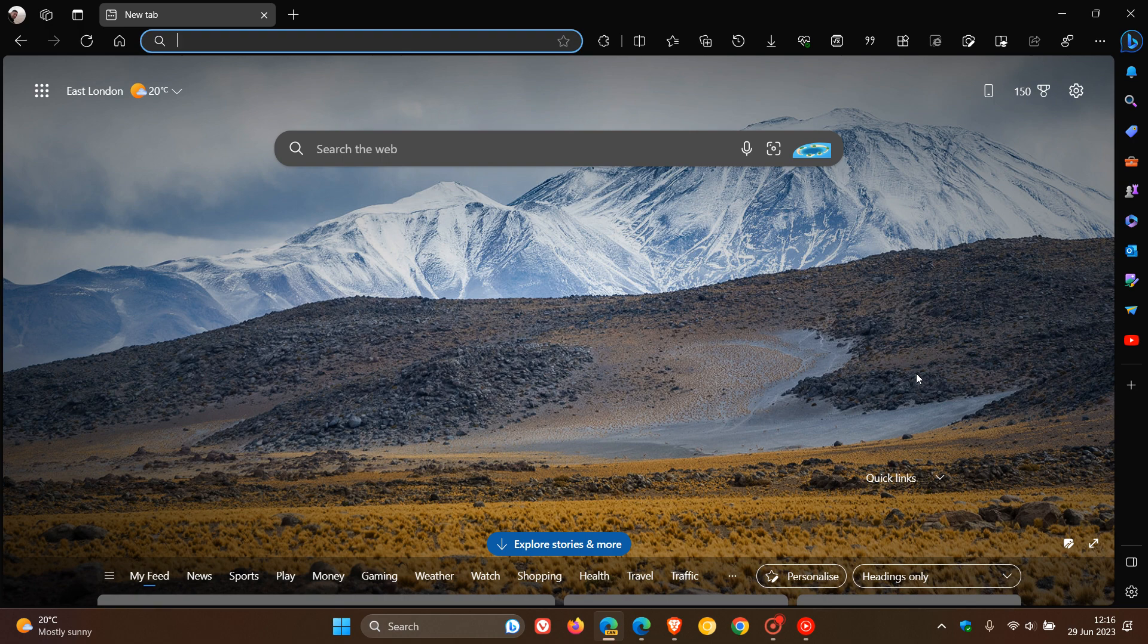It seems that another Project Phoenix user interface change is making its way into the stable version of Microsoft Edge again. As I have been posting, Microsoft is working on a redesign where they are bringing a new user interface to the desktop browser to match the look and feel of Windows 11.